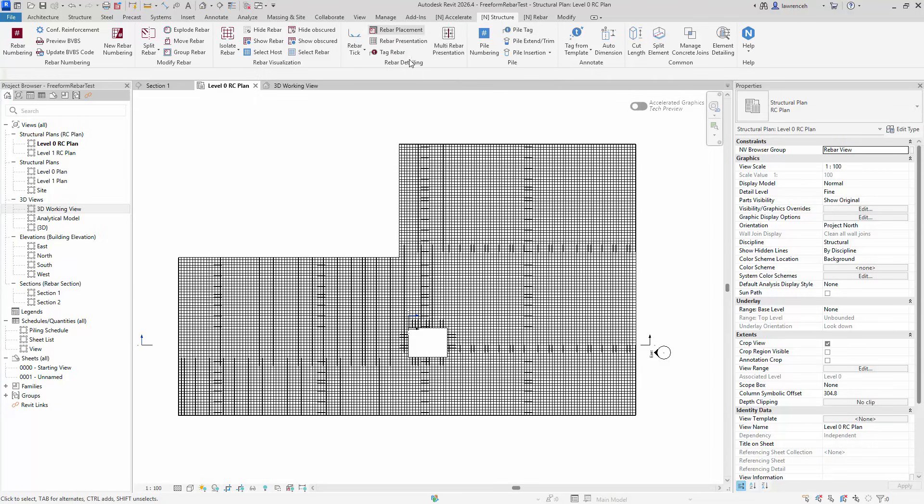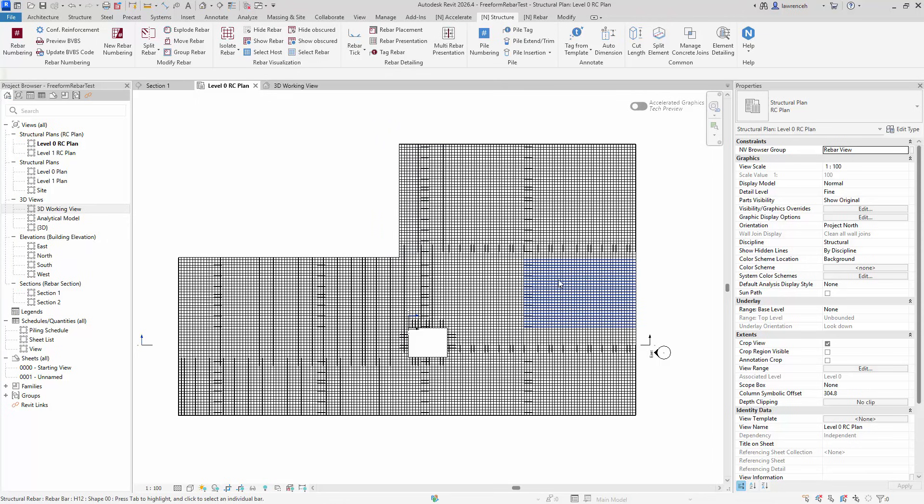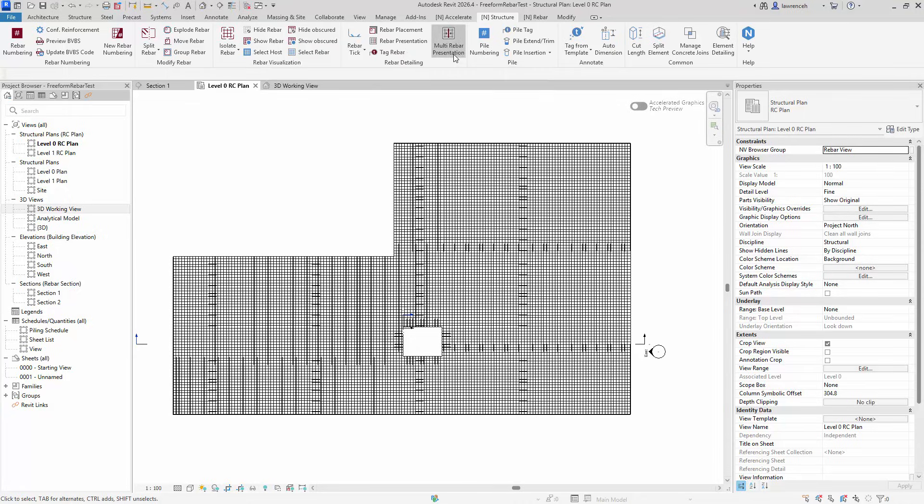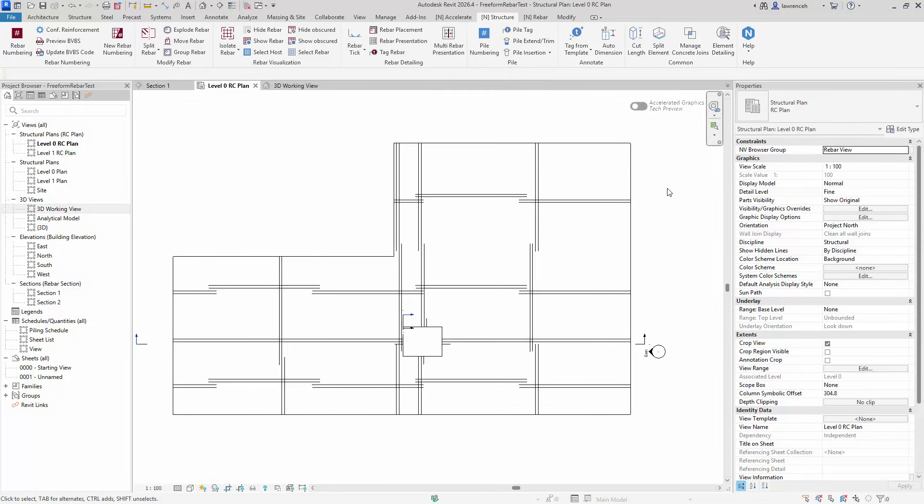Of course, we could use our more traditional tool here, which would be rebar presentation, but that means we've got to go through and select every single bar in each set manually. So we've got a new tool that we've created here called Multi Rebar Presentation. And this solves all of those problems I've just discussed. So clicking this tool here, we can see in one pic, all of those rebars are now presented very nicely.